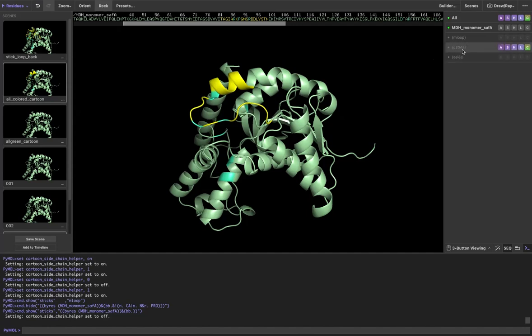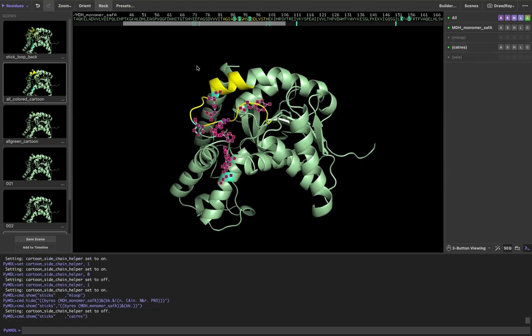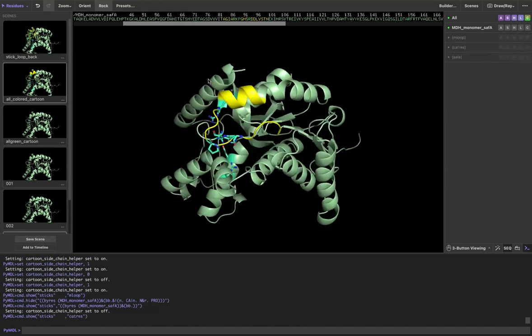To show you what I mean, say I want to show the catalytic residues of malate dehydrogenase, which I have pre-selected as a selection. I want to show their side chains. If I go over here and go to S for show and then sticks, it'll show me the side chains.